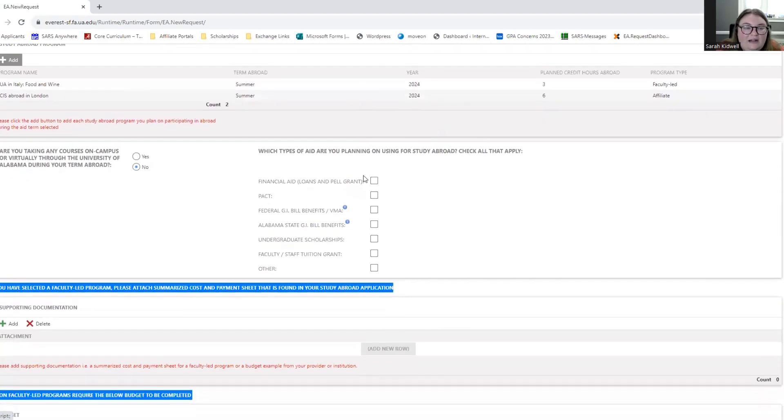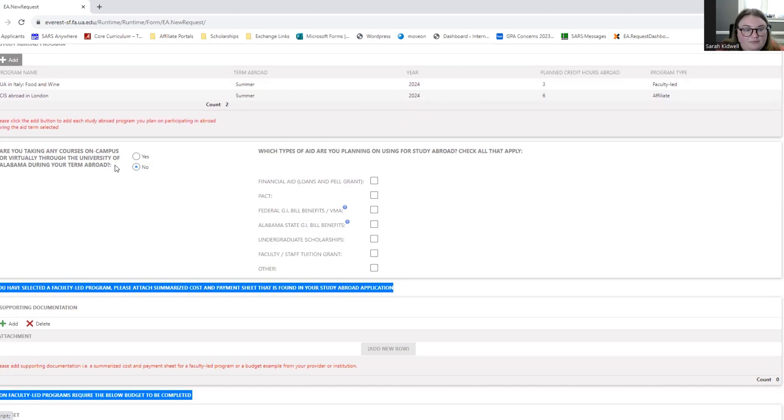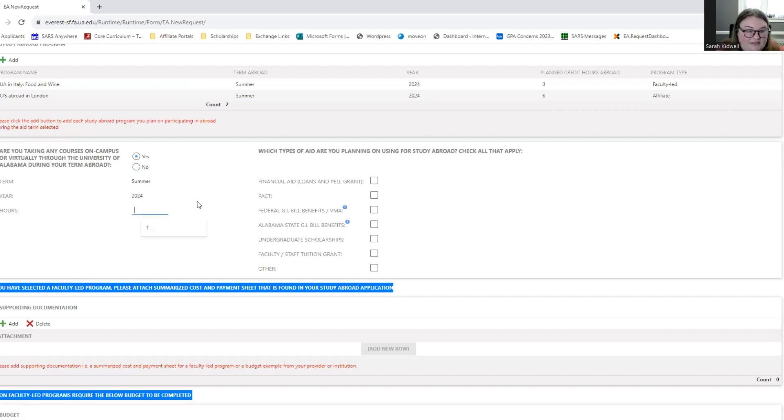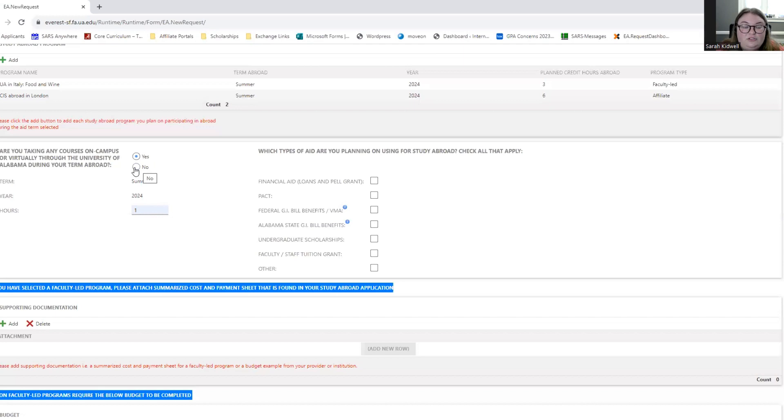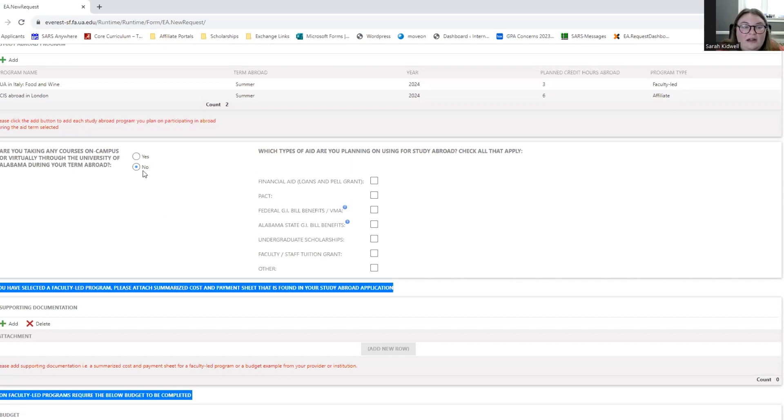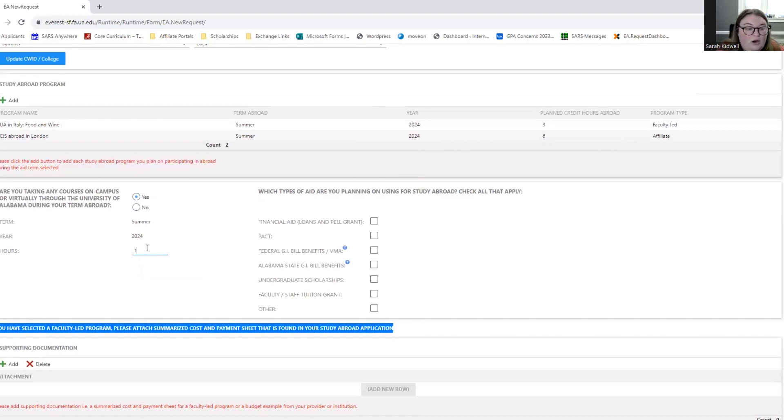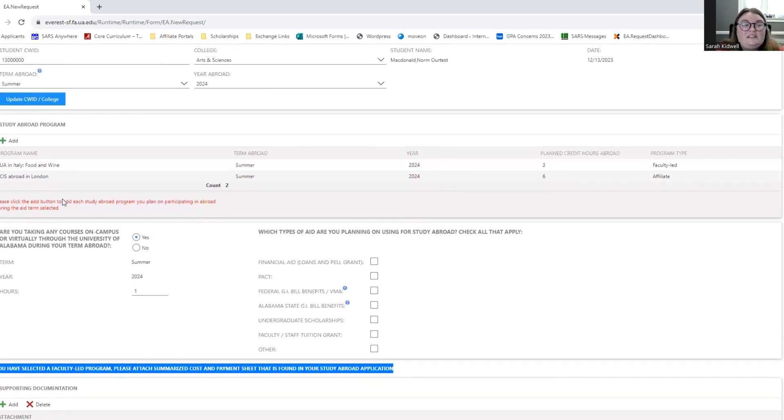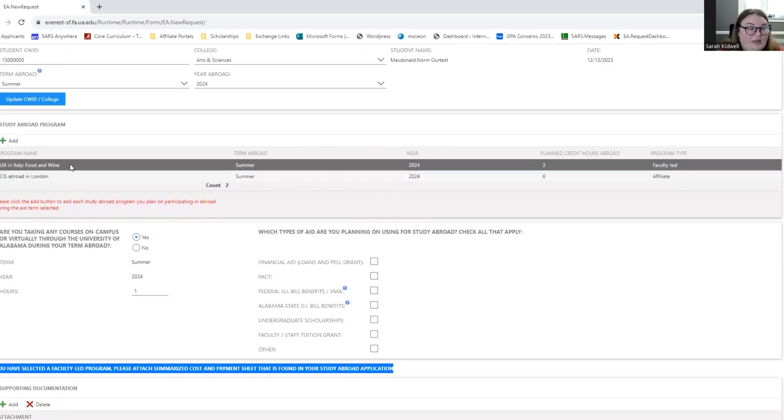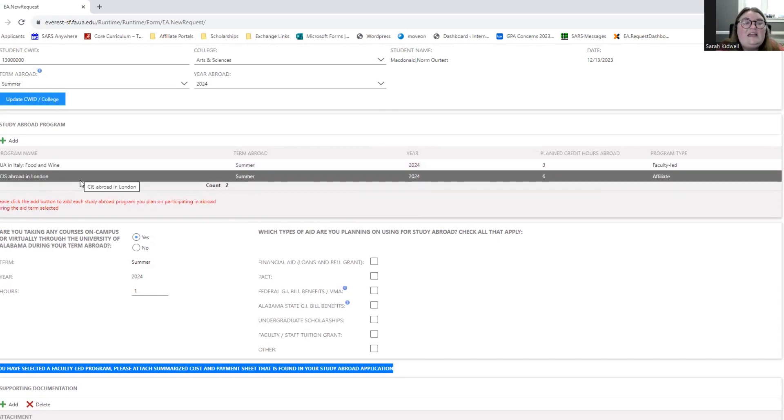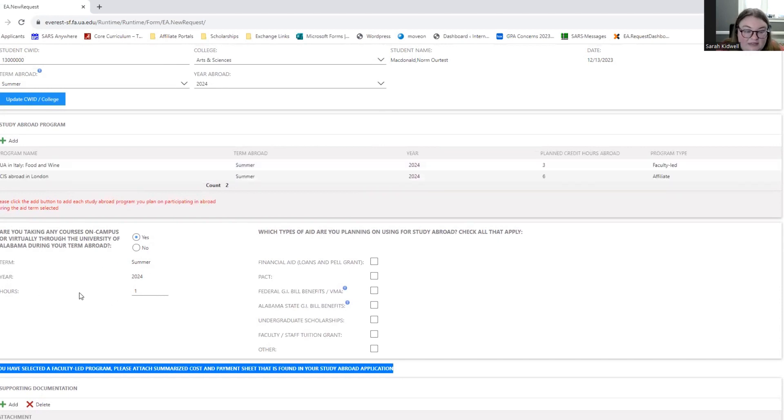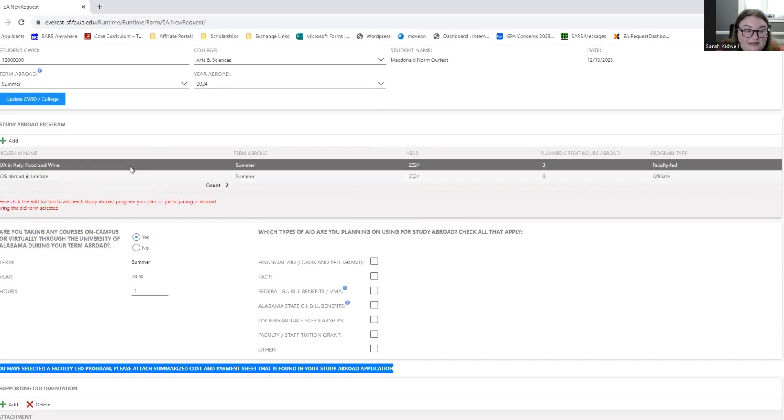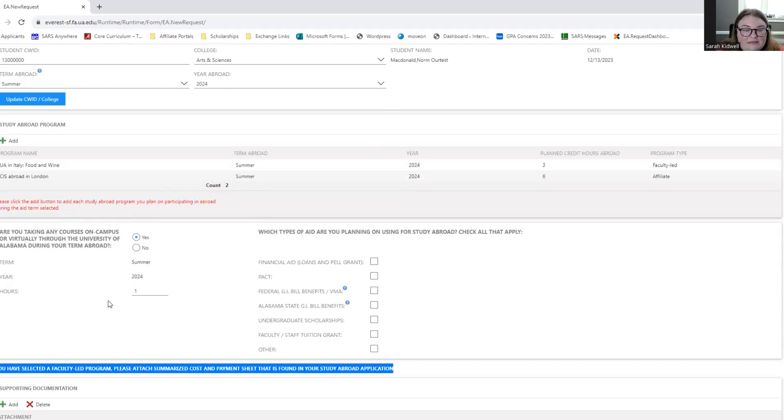I can then scroll down and answer this next question. Are you taking any courses on campus or virtually through the University of Alabama during your term abroad? If so, click Yes and type the amount of hours you might be taking. I'm just going to do an example and put one. If you're not planning on taking any courses on campus or virtually through the University of Alabama during this specific term abroad, then you can just click No. The term we're talking about right now is summer 2024. So let's say I'm going to take a one-hour on-campus course during summer two or May interim that doesn't interfere with my UA in Italy food and wine program or my CIS abroad in London. Then I would put that information down here. If you're taking it online and it does happen at the same time, please still include it. But you need to let us know if you're taking any courses on campus or virtually because that can impact your aid.